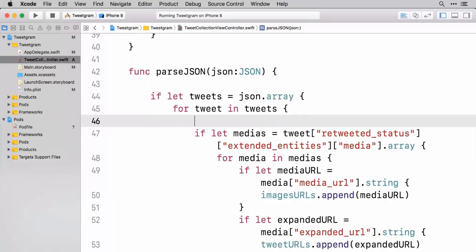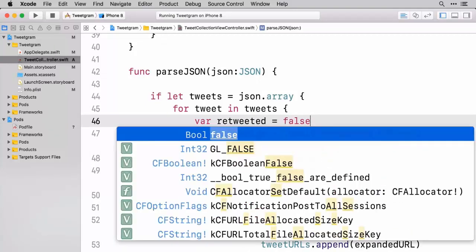So I'm going to create a new variable that I'm going to call retweeted. And we're going to set this thing equal to false.